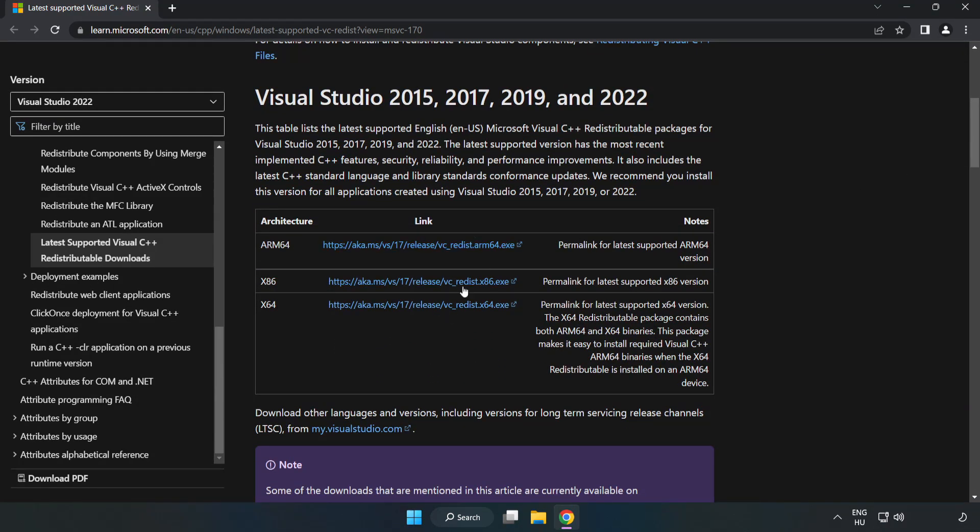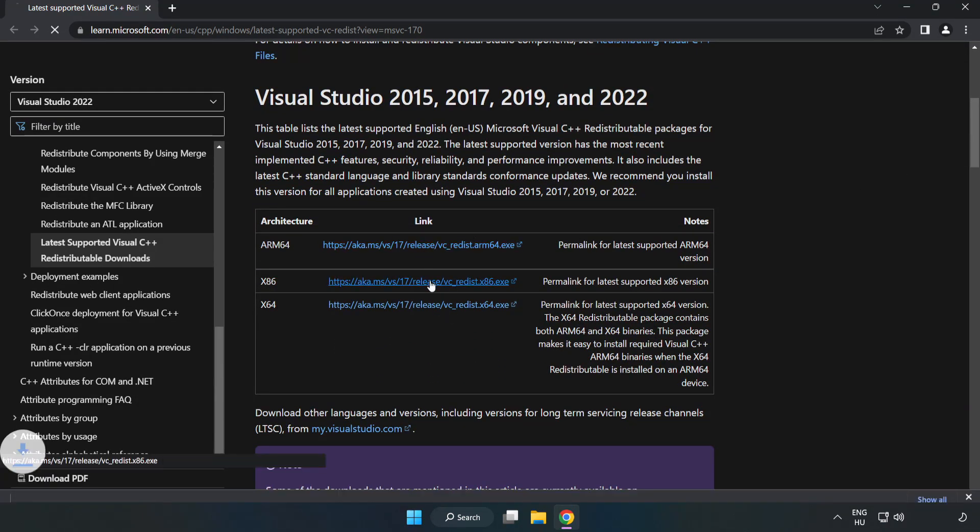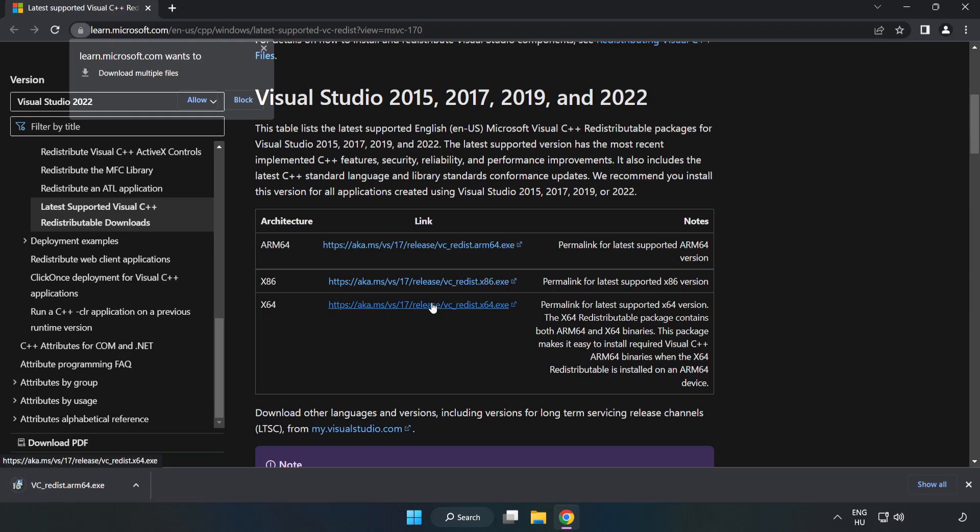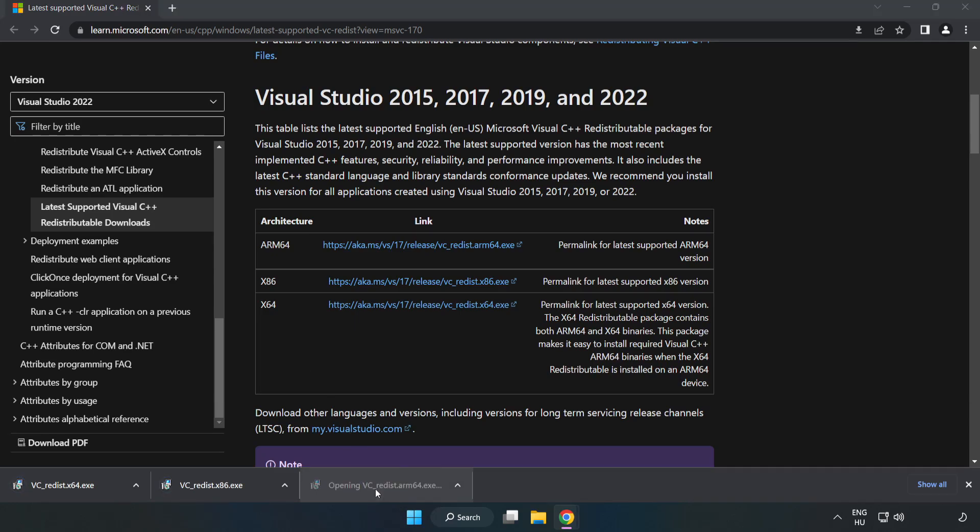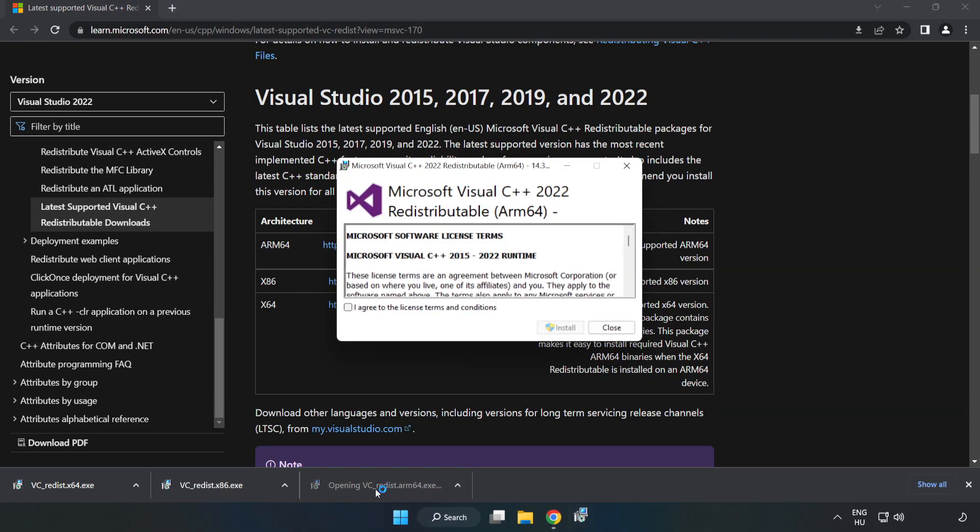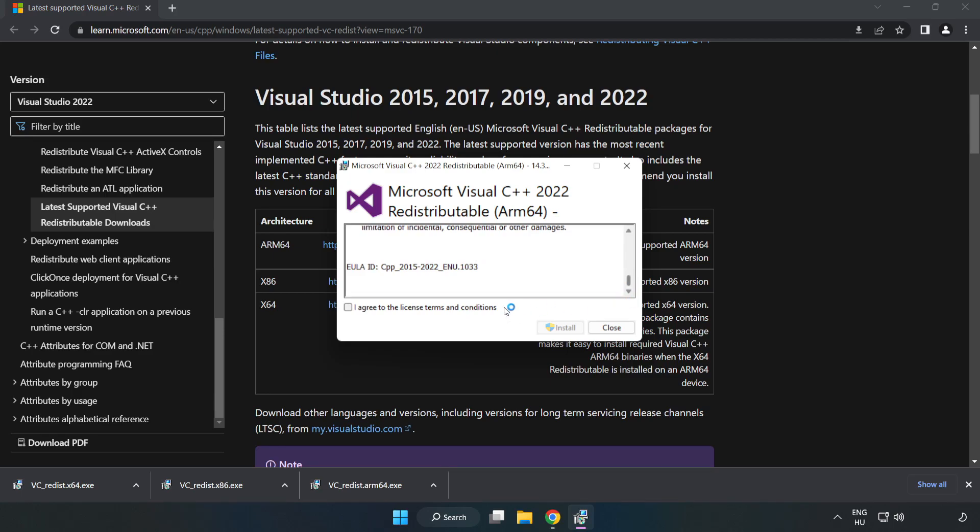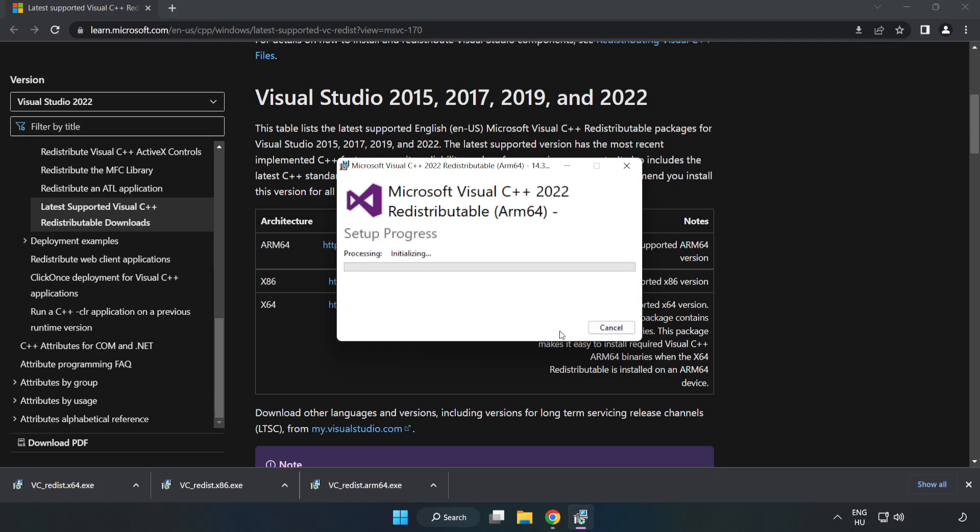Download three files. Install the downloaded file. Click I agree to the license terms and conditions, then click install.